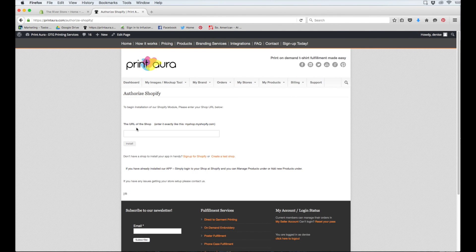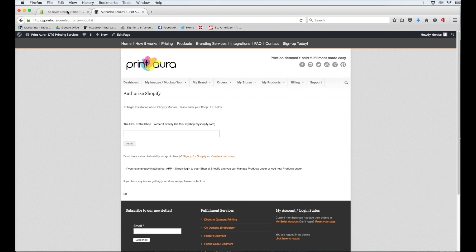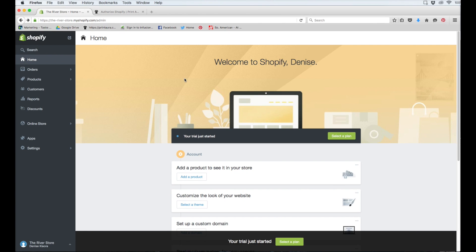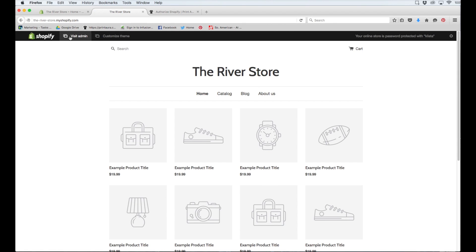So it'll ask me for the URL of my Shopify store. So in order to get that, I just need to come to my dashboard here in Shopify. Click this little button in the corner here that says View Your Online Store. So my URL is right up here.